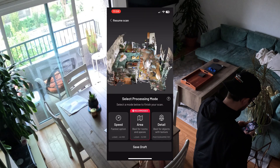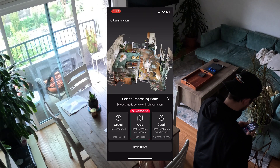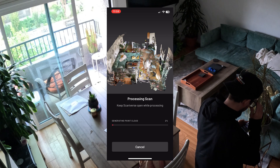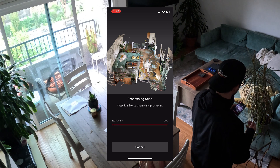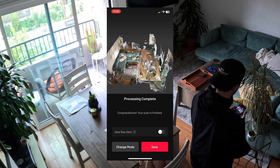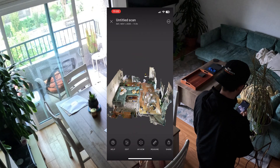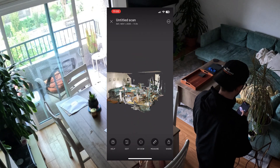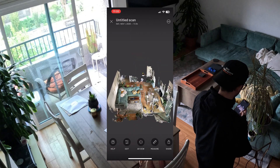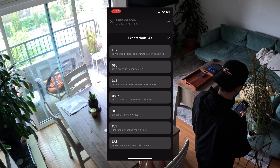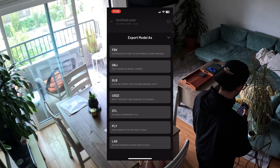Go around scanning the room being very thorough. When you're done scanning, hit the Record button again and then choose Area — I feel like it has the perfect amount of detail without being dumb and huge. Then hit Save. Once you save it you can see the 3D object, which is cool, but then you want to export it as an FBX.